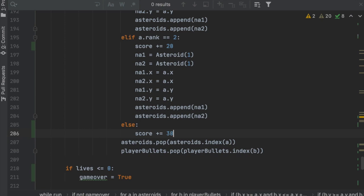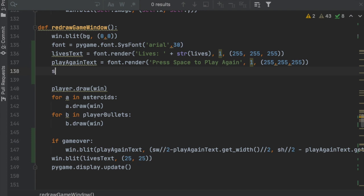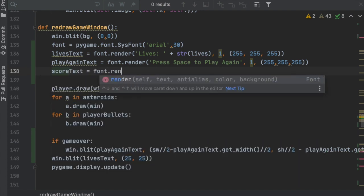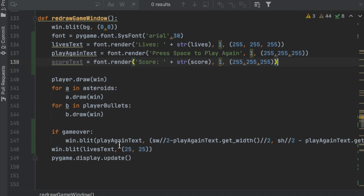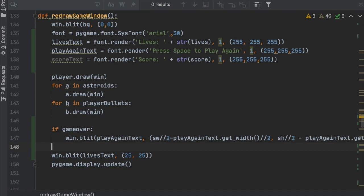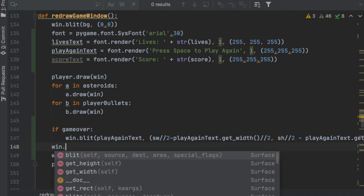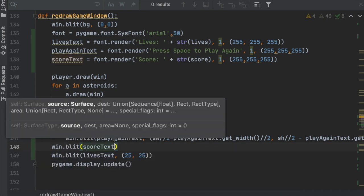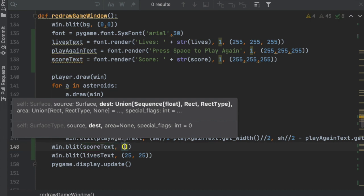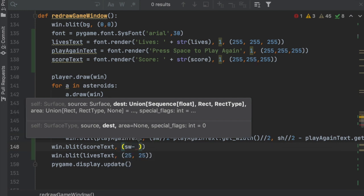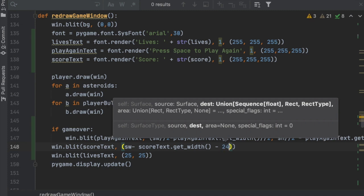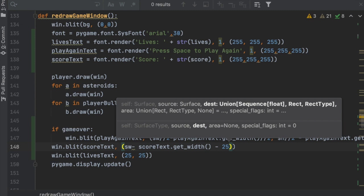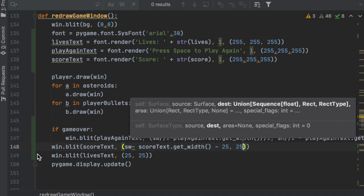Now we just have to display the score. Up in the redraw method: score_text = font.render('Score: ' + str(score), 1, (255, 255, 255)). The score is always displayed, so put it outside the game_over if statement: win.blit(score_text, (screen_width - score_text.get_width() - 25, 25)) to place it in the top right corner, 25 pixels from the edge.